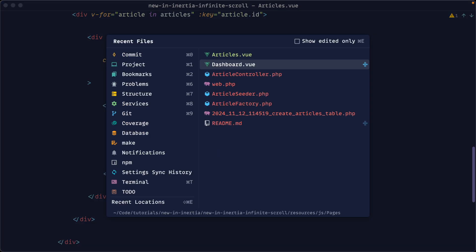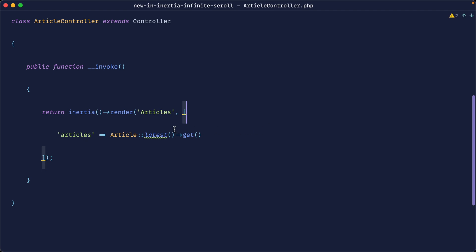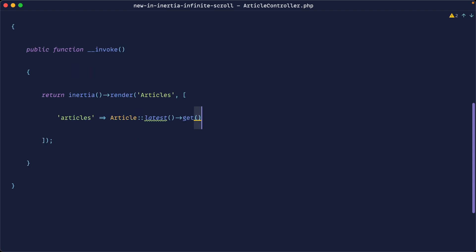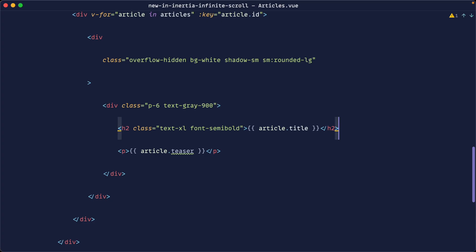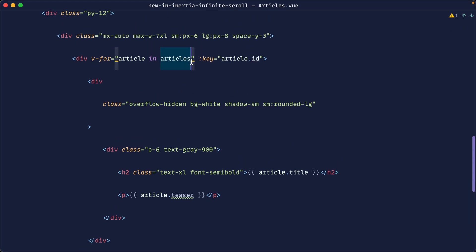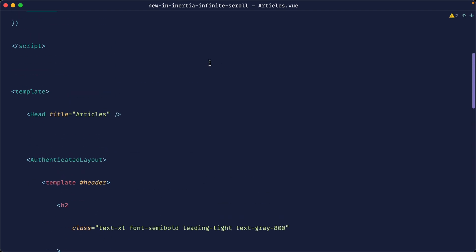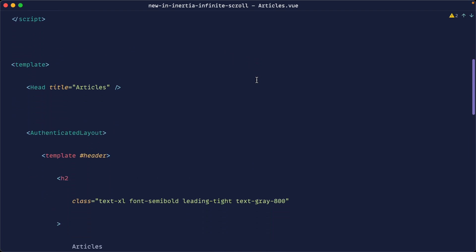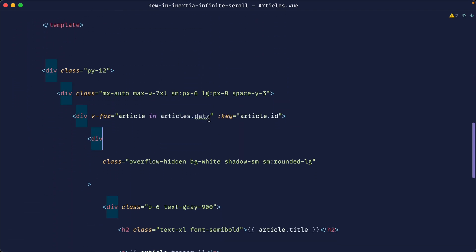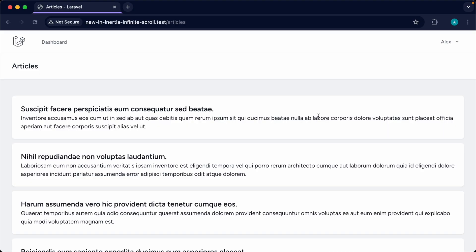We've got a thousand articles on the page at the moment which is obviously not great. Before we had the ability to merge props or use when-visible, we would paginate the data, update articles to articles.data, store it locally in a ref, request the next page, take the data and push it on. We've covered this before, but we want to make this a lot more effortless now that we have these two features.